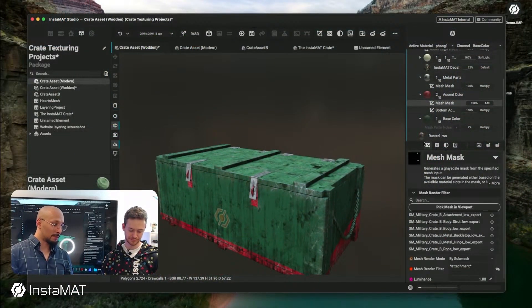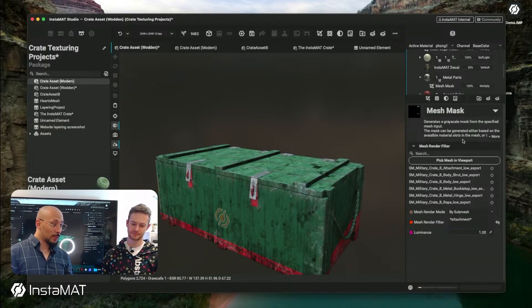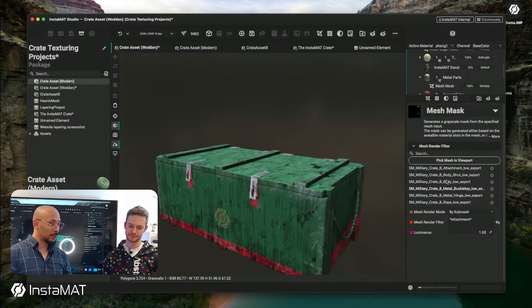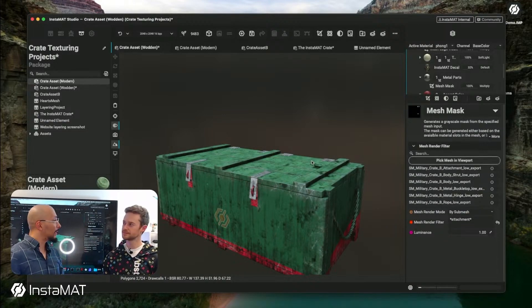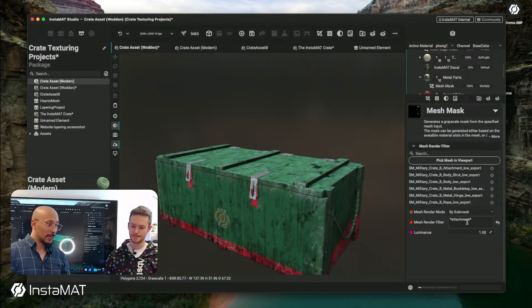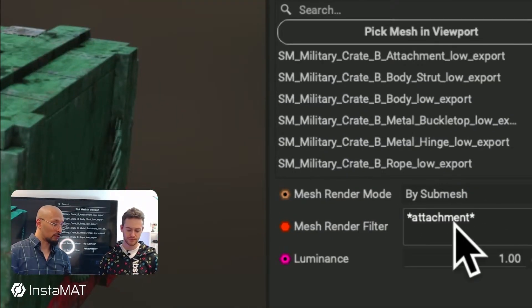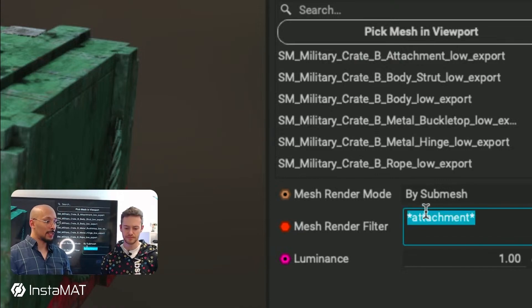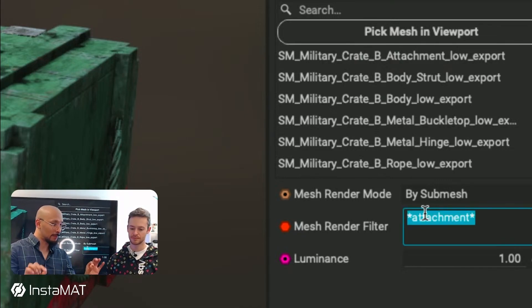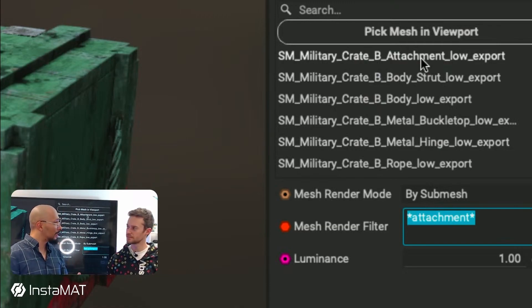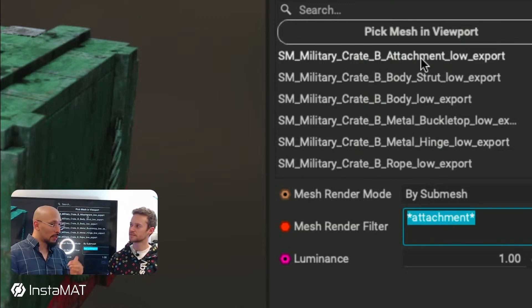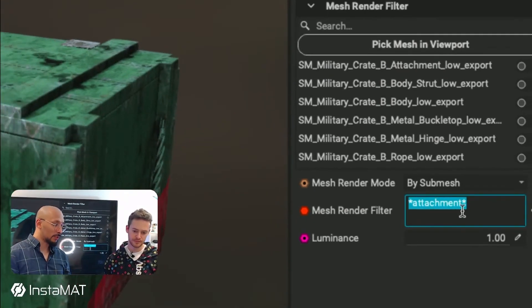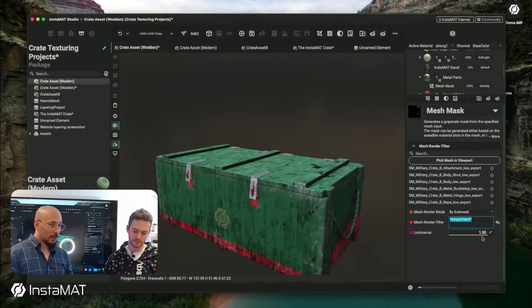That's one key ingredient here, that we use this kind of 3D volume to anchor everything. But how does it work that InstaMAT knows where the handles are? The magic happens in this mesh mask here. We didn't use that picking where we pick the precise name. Instead what we did is we use that mesh render filter name. Here is where you can write those trivial expressions like everything that has the name attachment in it. Every object on the FBX file that has the name attachment in it will be automatically masked and you can have multiple matches.